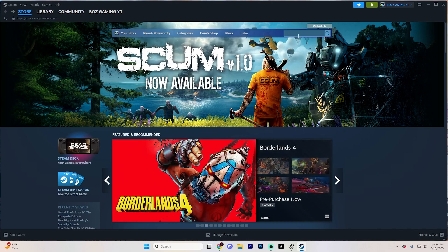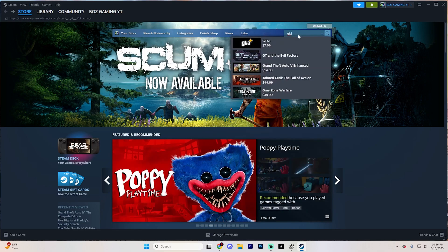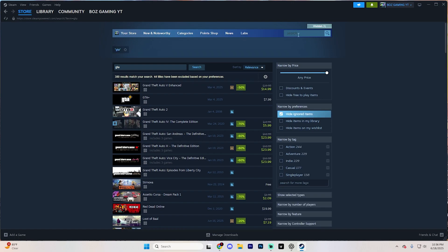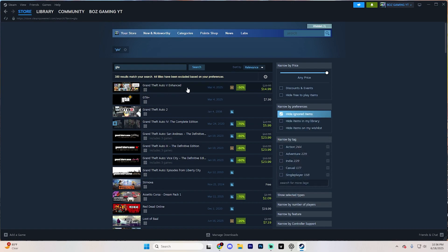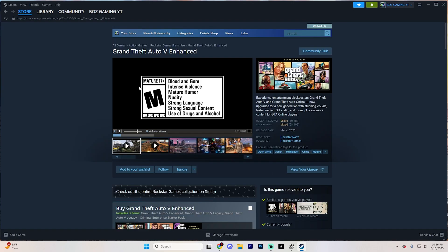Then find the search bar right here and type in GTA. Hit Enter and you'll see a bunch of different options just like so. You're going to want to be looking for the Grand Theft Auto 5 enhanced version, and open this up just like so.